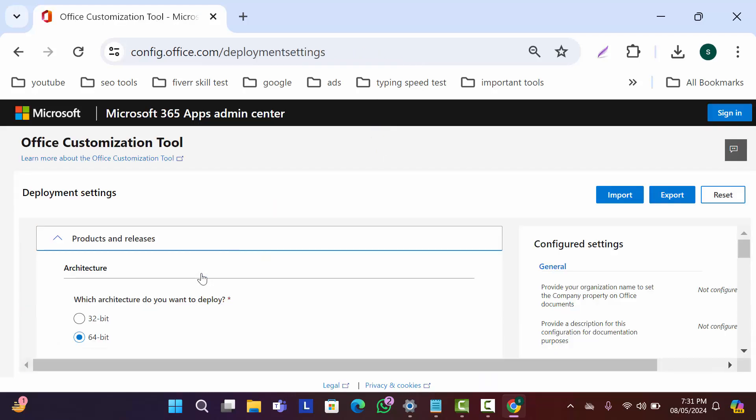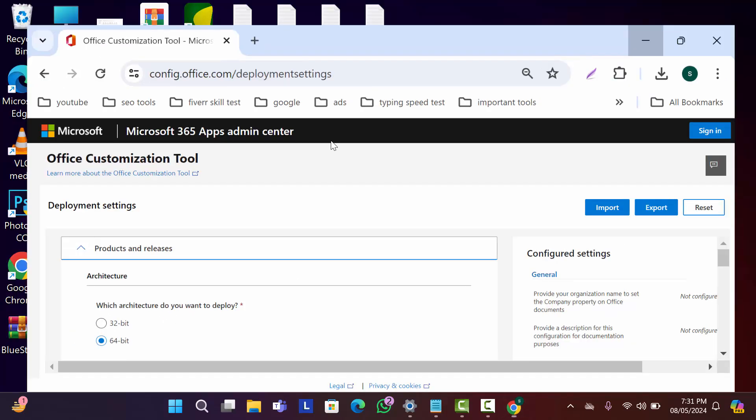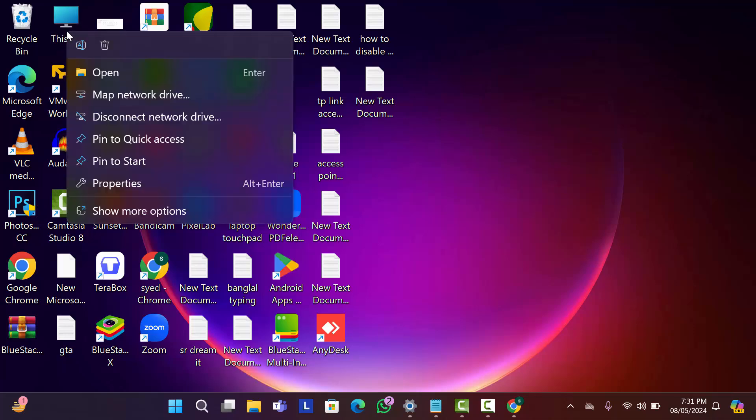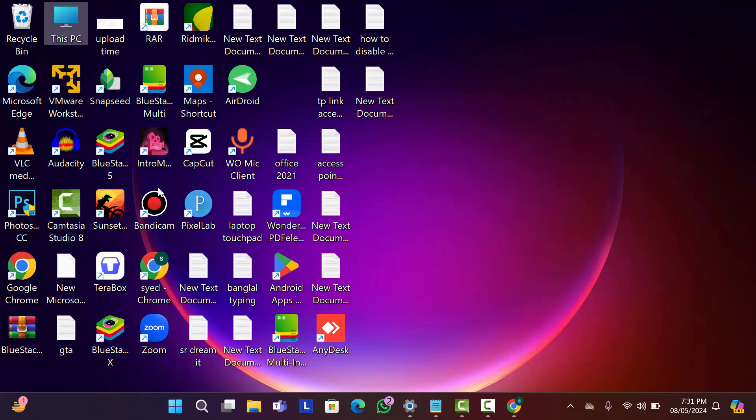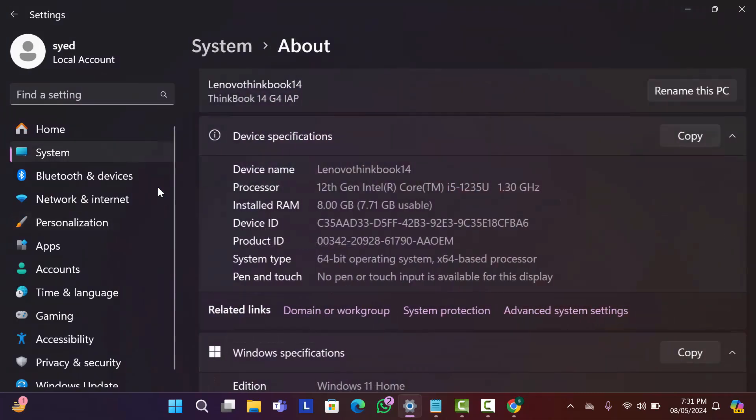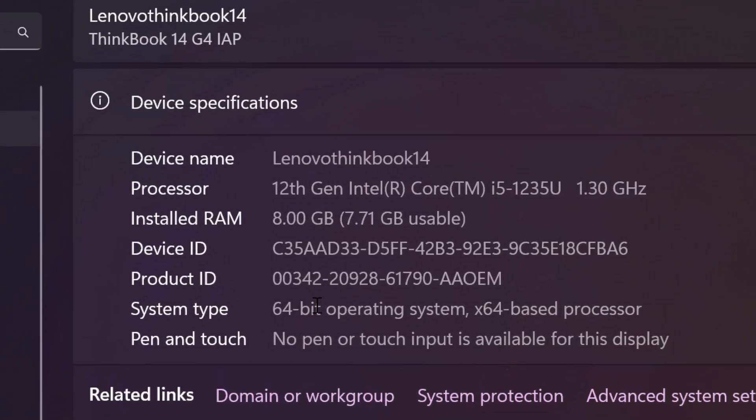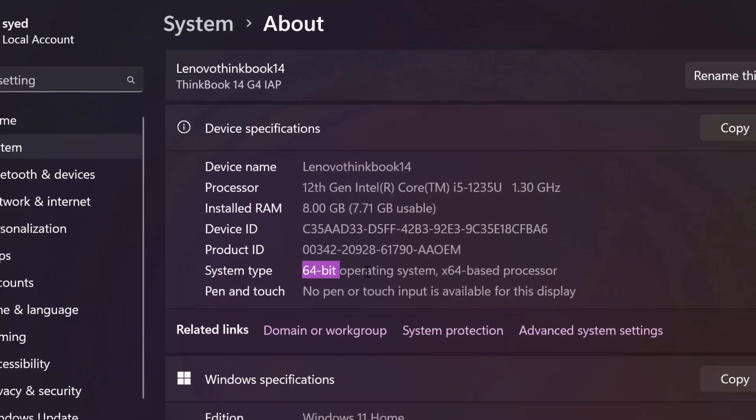After opening this site here you need to select computer bit, so let me show you how you can find your computer bit. Click right button on your This PC then click on properties. After that you will see here your system type; as you can see my computer bit is 64.